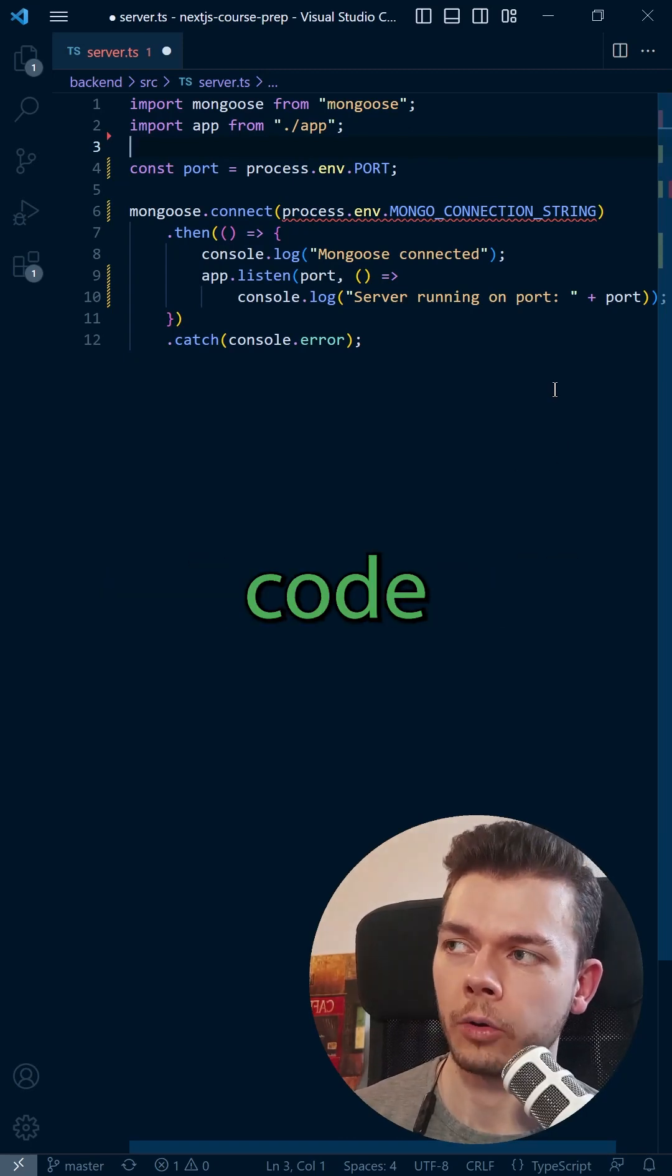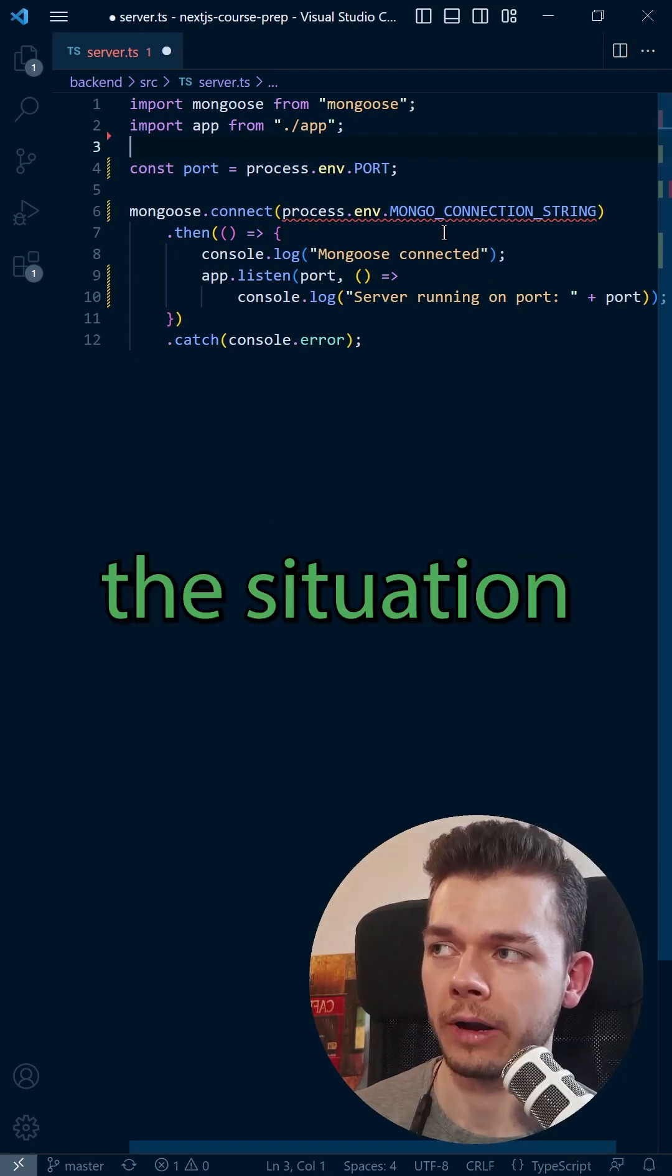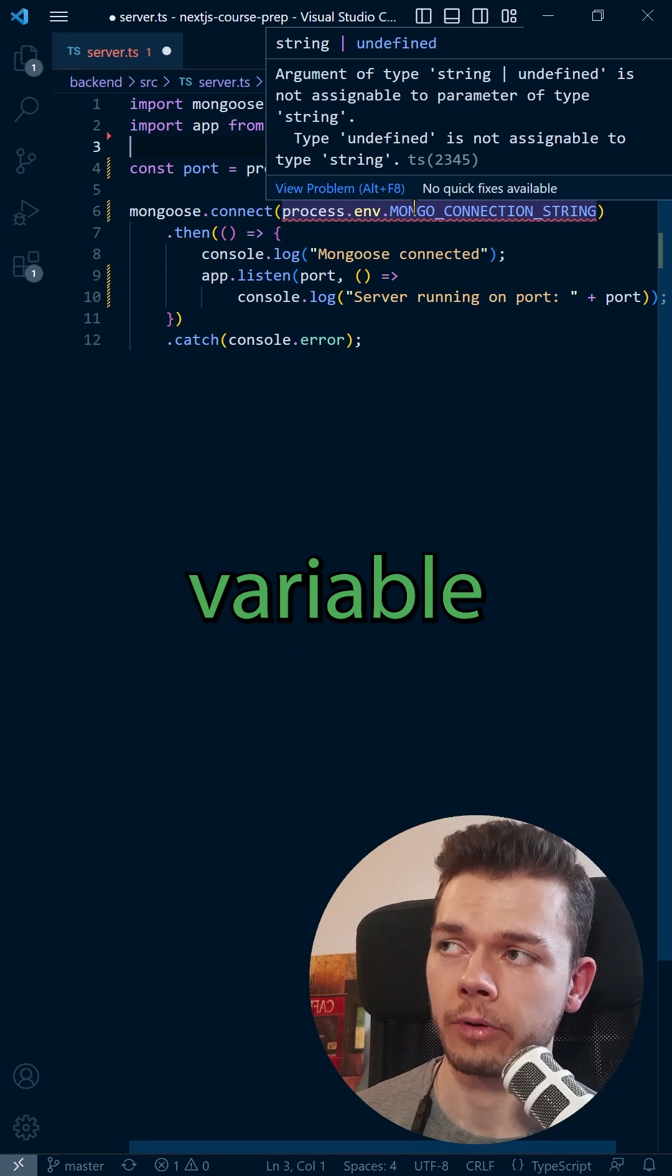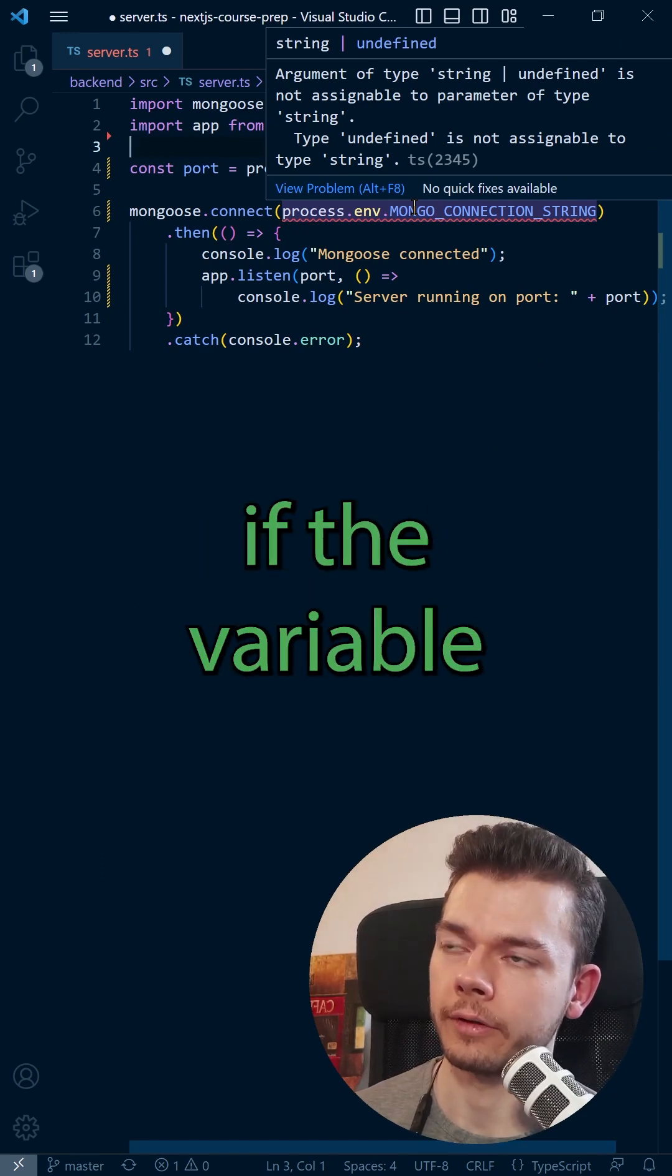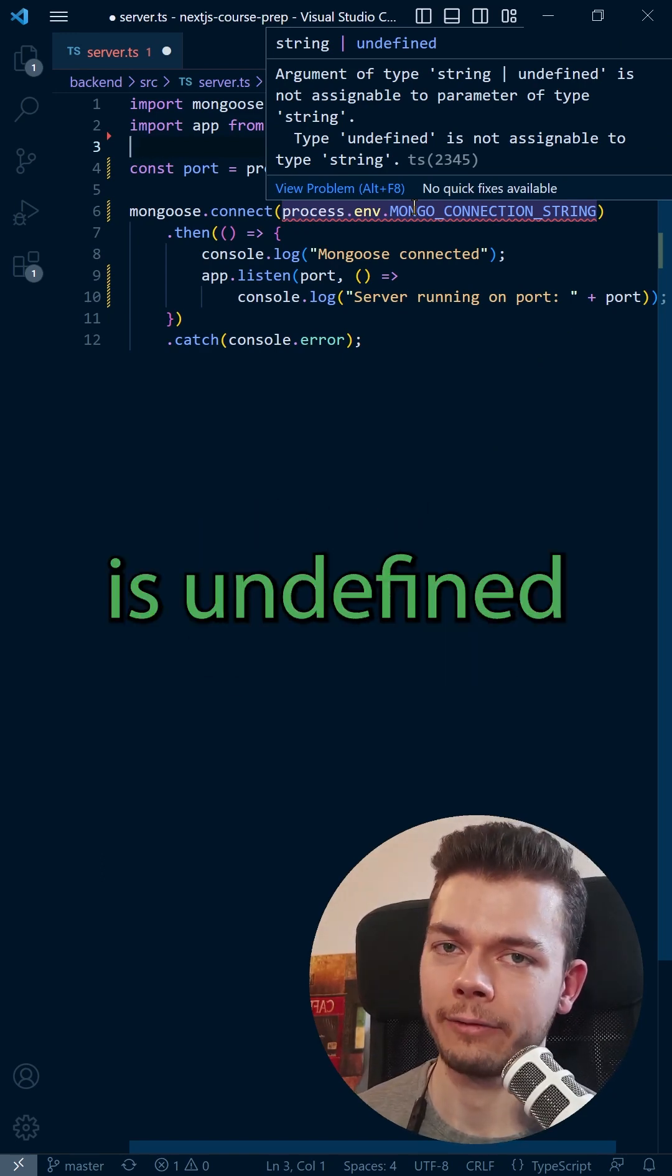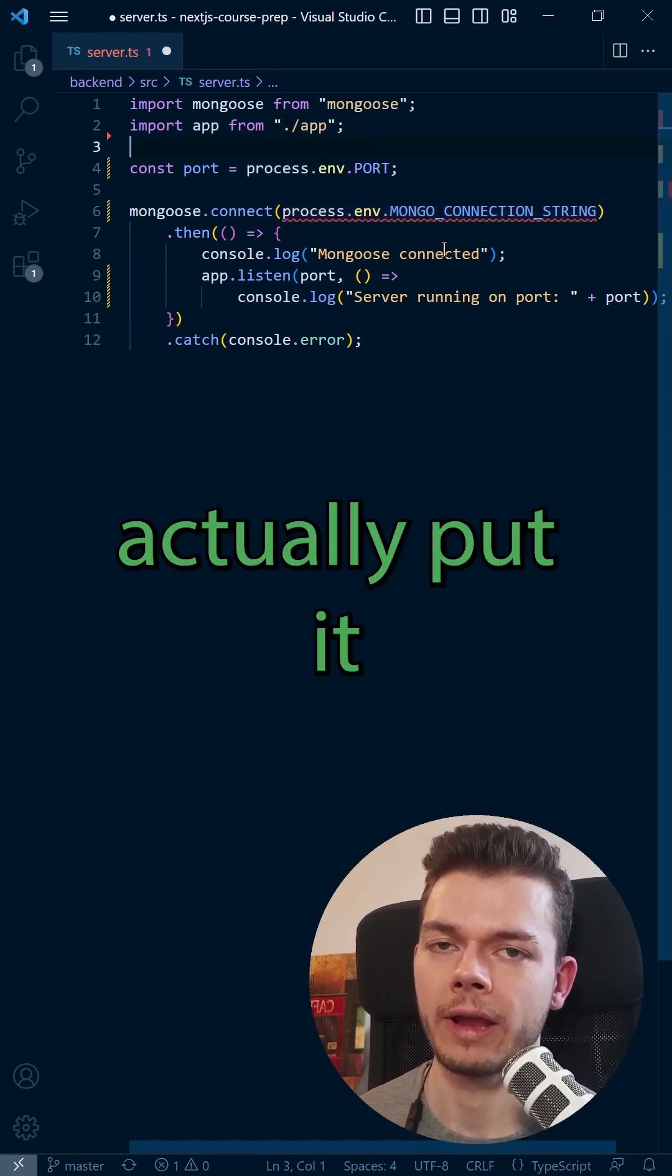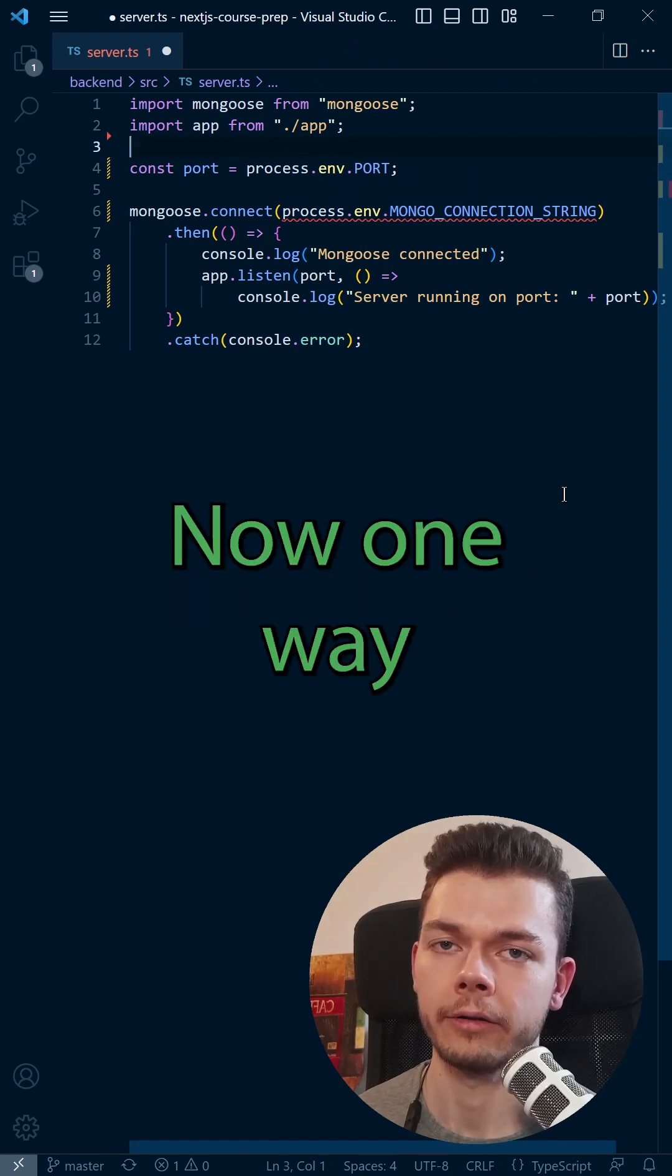When we write Node.js code in TypeScript, we often have the situation that we want to use an environment variable, but TypeScript doesn't know if the variable is undefined because we can't guarantee that we actually put it in the env file.